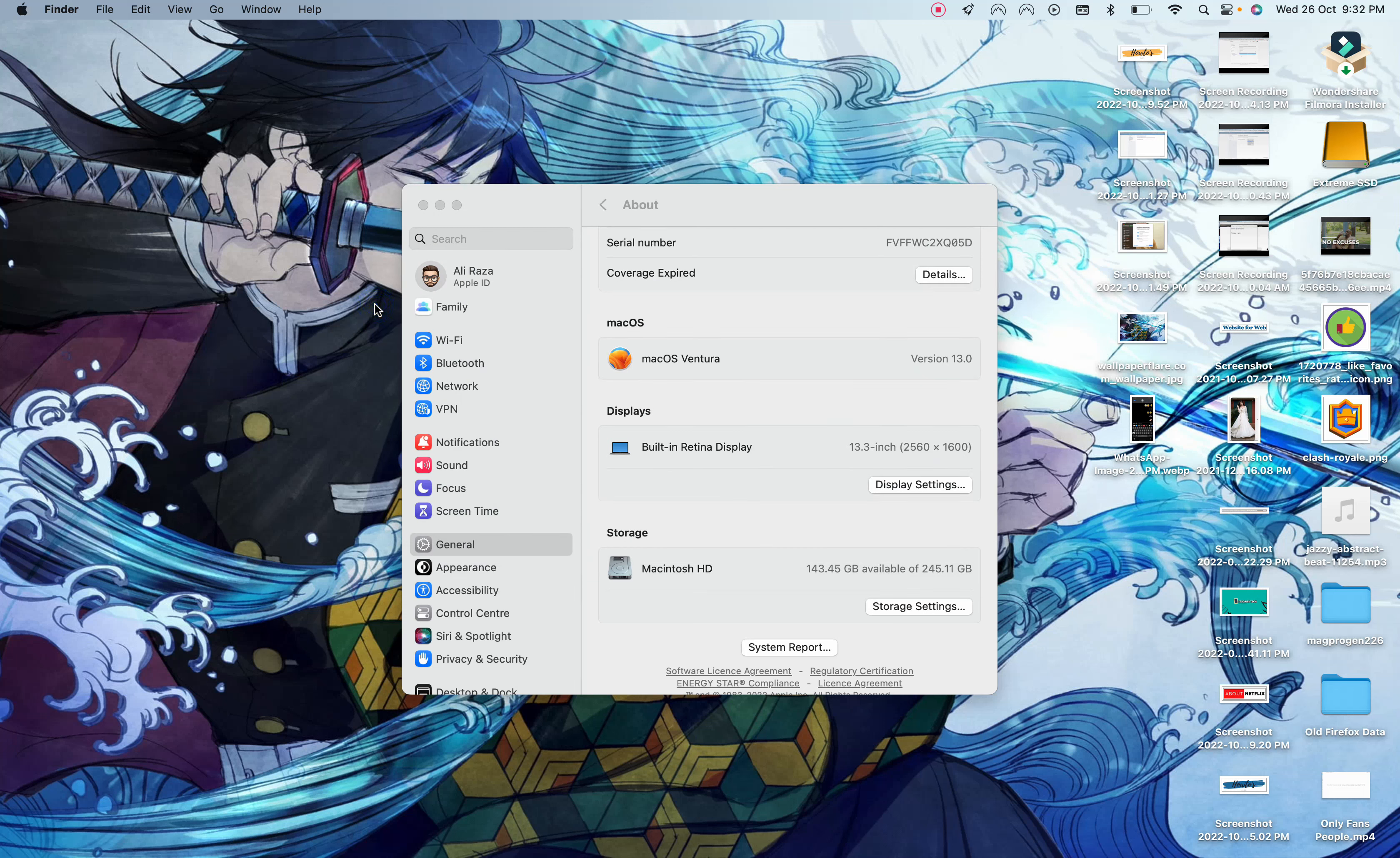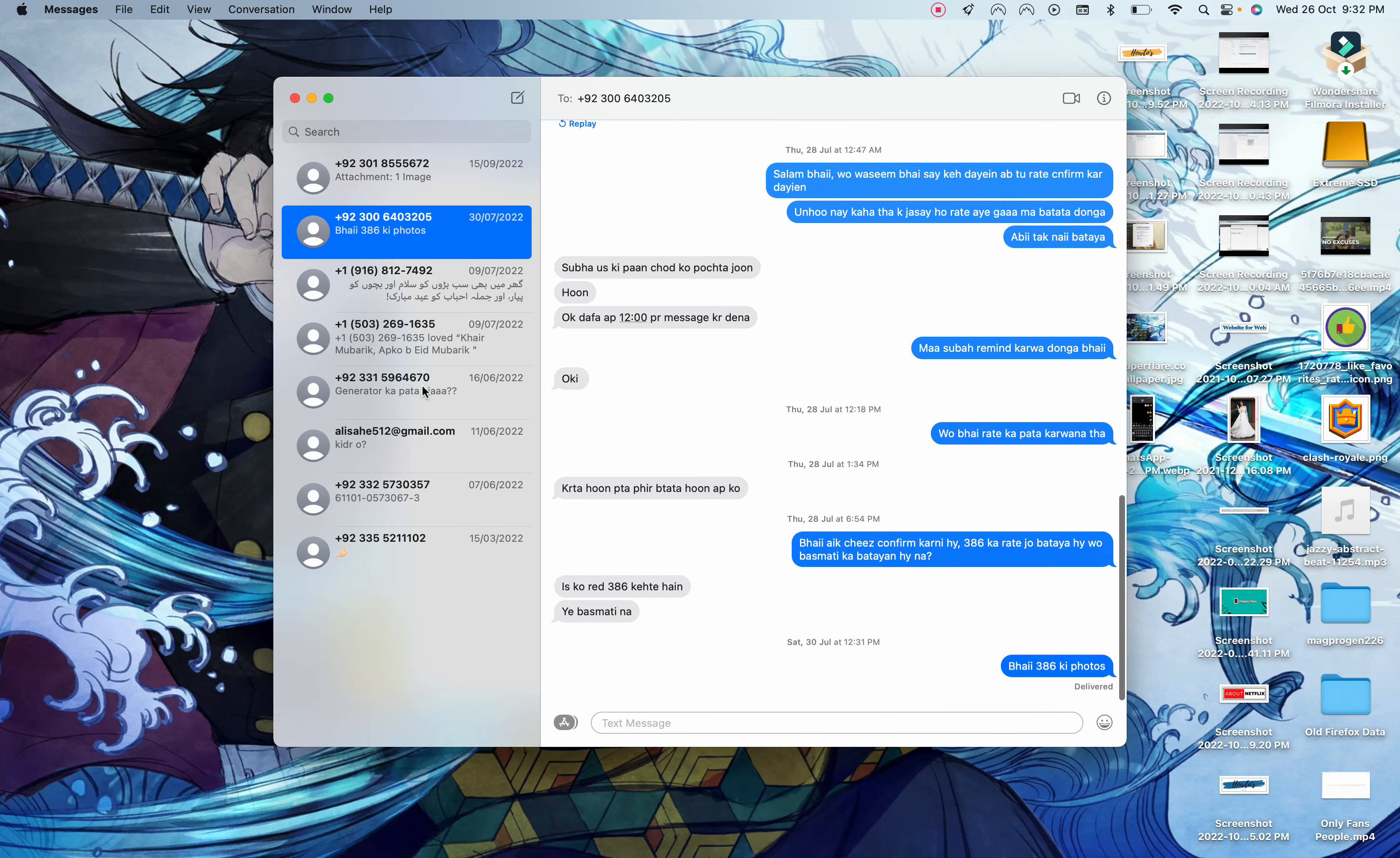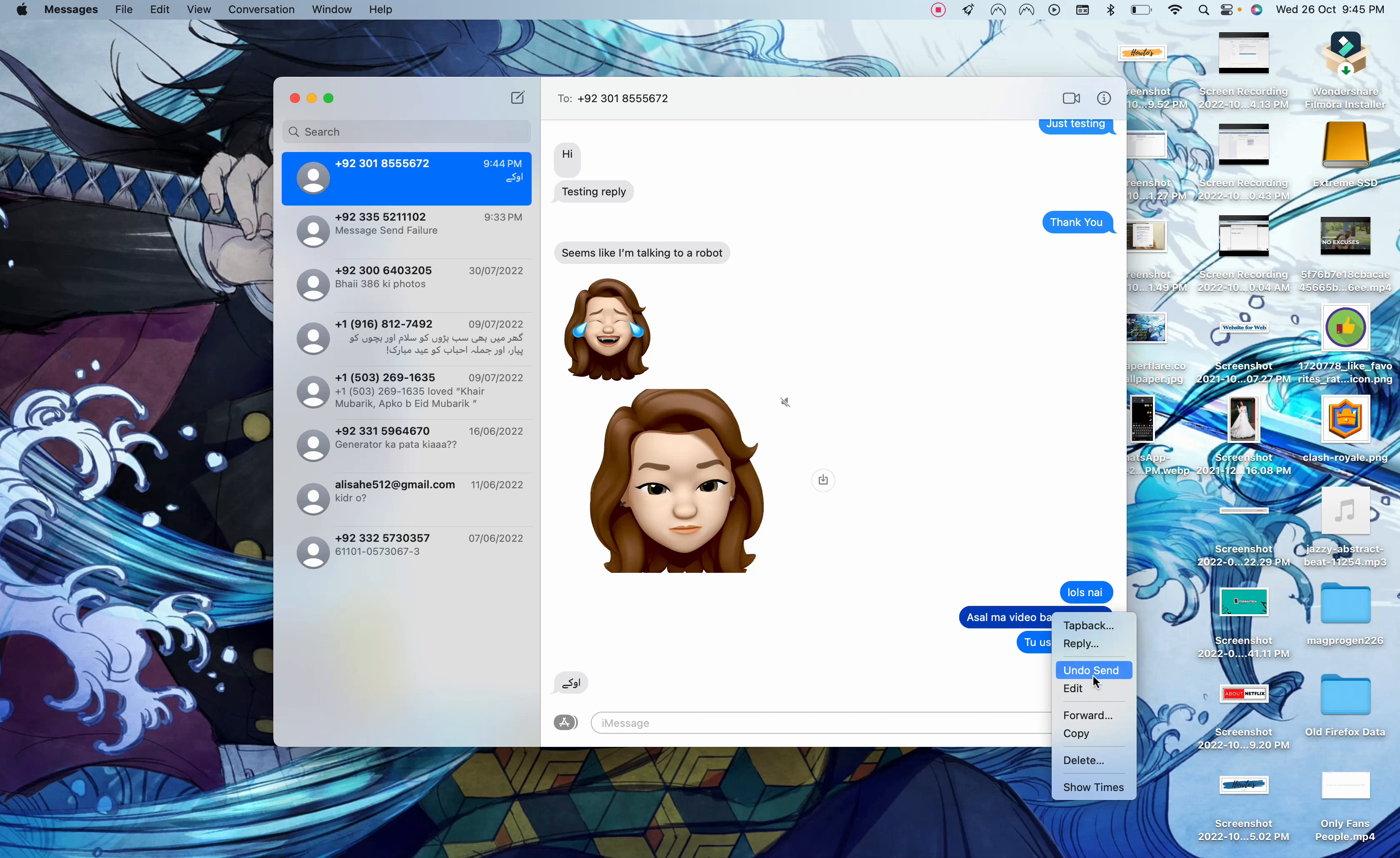After that, there is another feature that I like the most. You can now edit and unsend messages in iMessages. In iMessage, all you have to do is select the message just like that and there it is, undo send or edit.